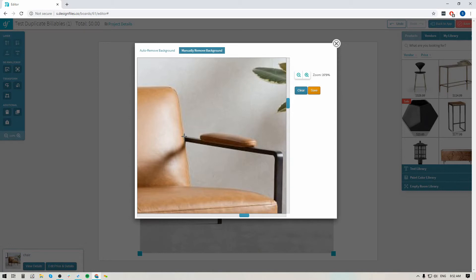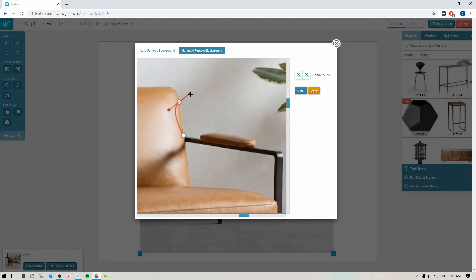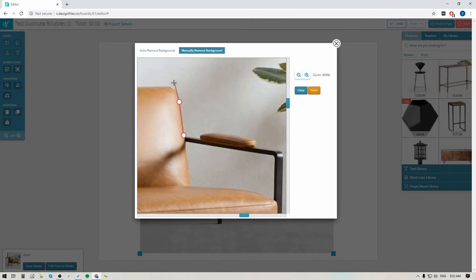I'll start my trace line right here and make my way around the product edge. Just click and add a point, and when you click and add a point you're going to see this line extending out of it. You can make your next point around the product edge, and when you pull on that point it's going to allow you to create curved lines — nice, clean curved lines to make your way around the product instead of having a bunch of jagged little points.